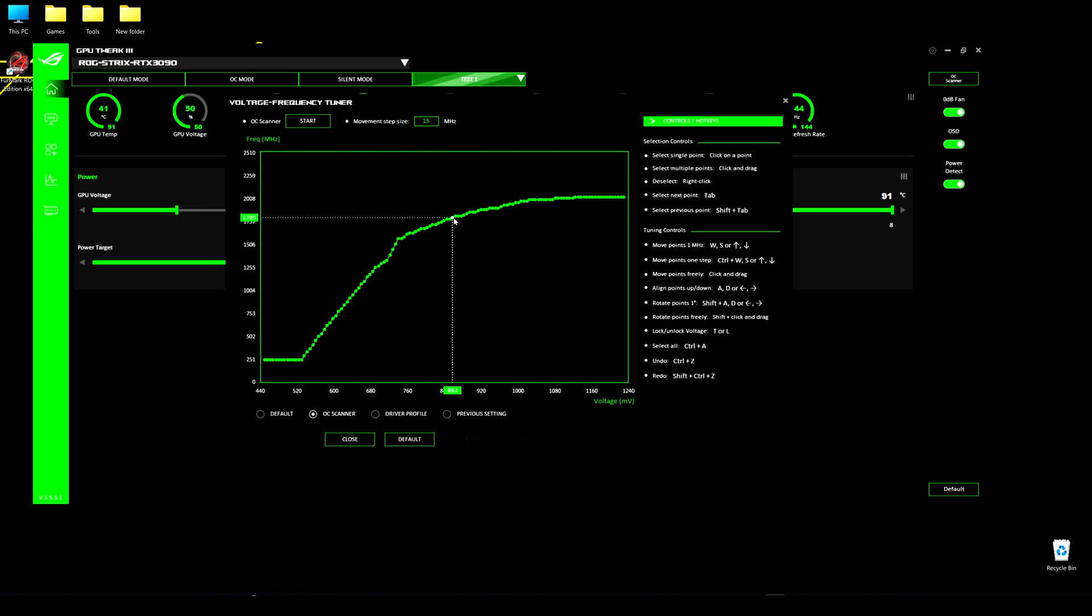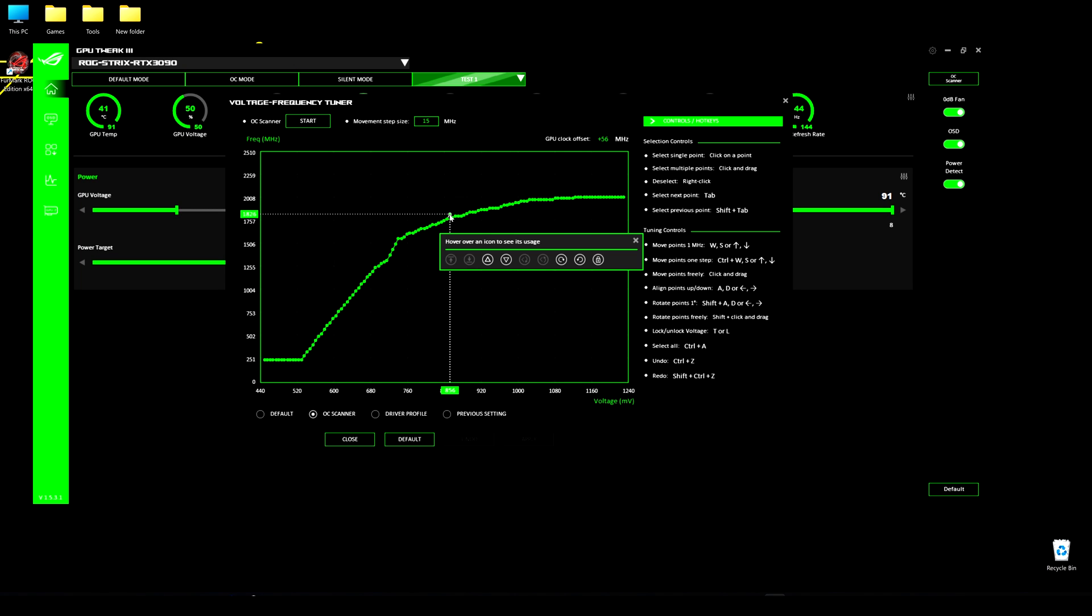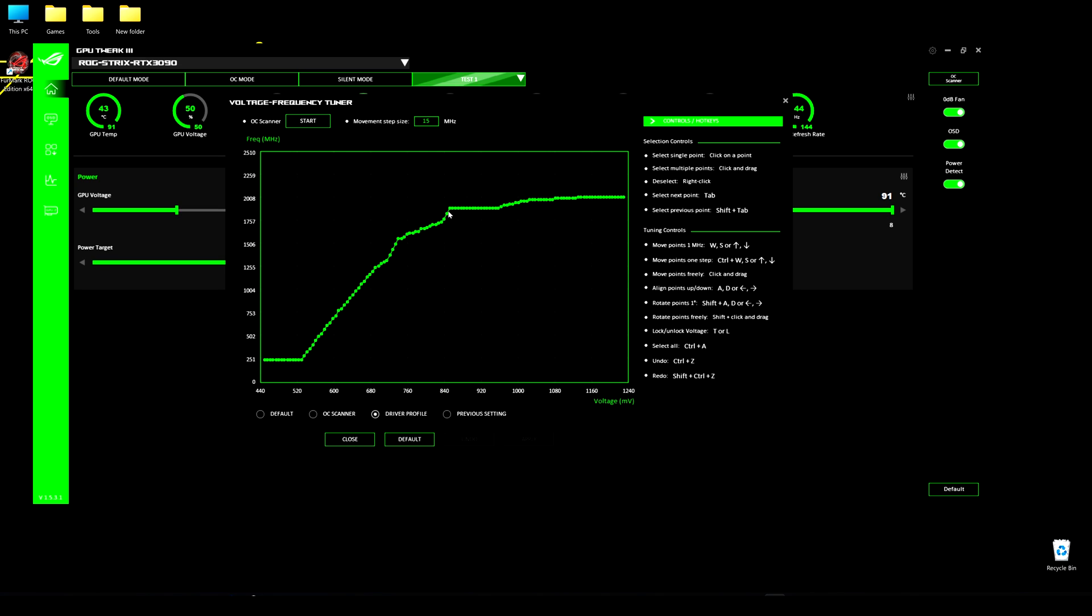Hi everyone and welcome back. In the last video about the full guide of ASUS GPU Tweak 3 app, there was also part about the voltage frequency tuner, which can be useful in different cases. Well, let's check that out, where and how we can use it.